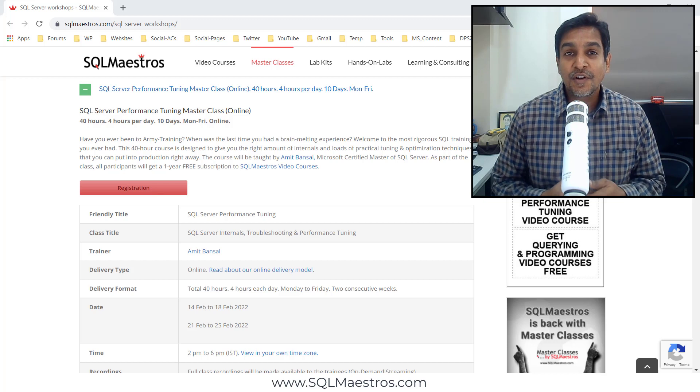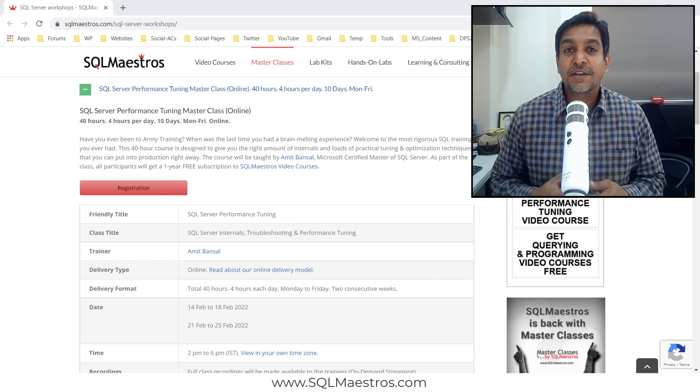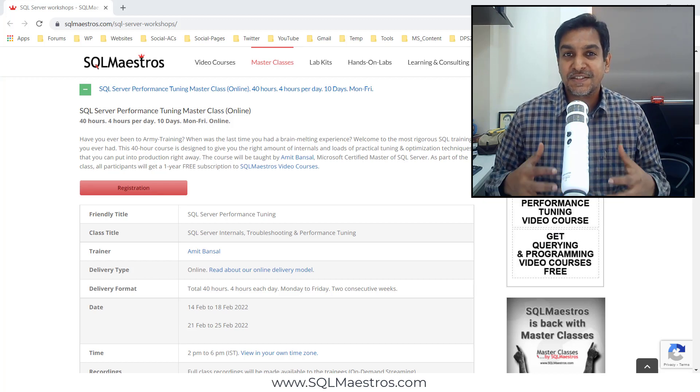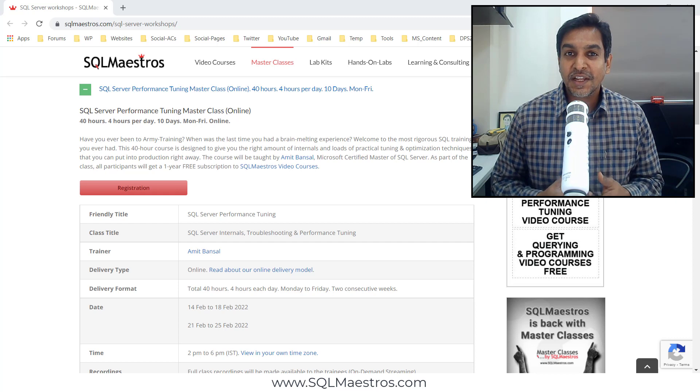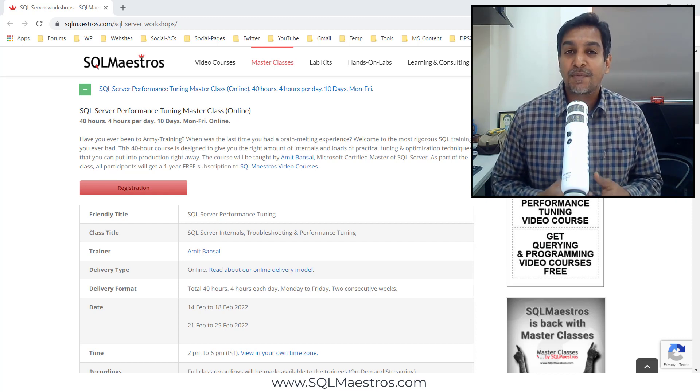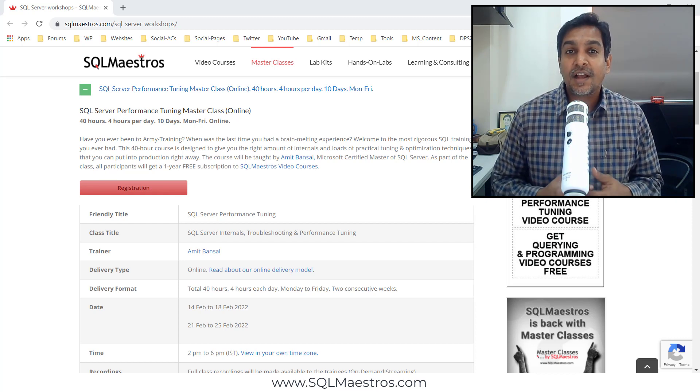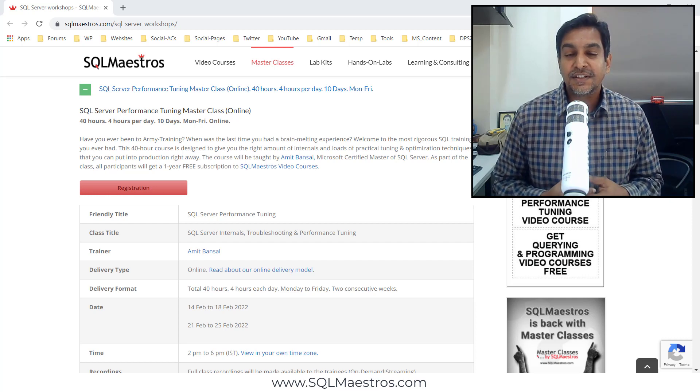The most popular advanced SQL training from SQL Maestros is back. Yes, I am talking about SQL Server Internals, Troubleshooting and Performance Tuning, the 40-hour masterclass on SQL Server.